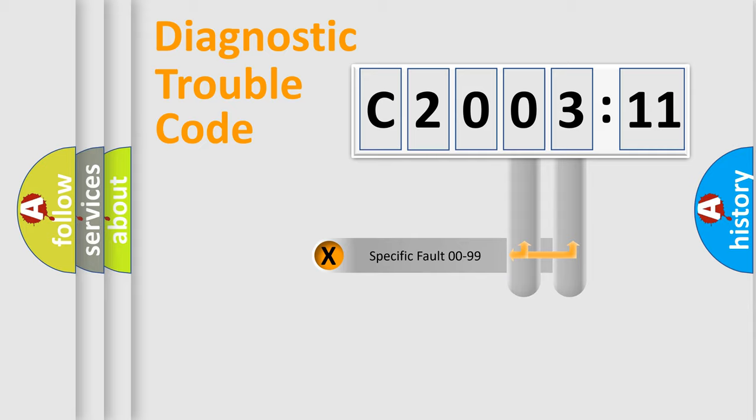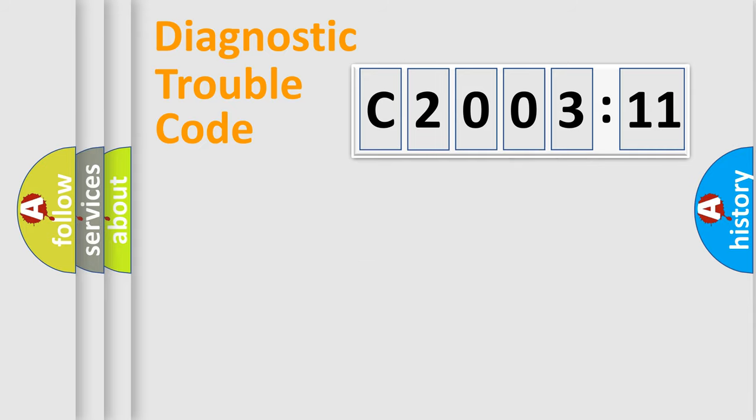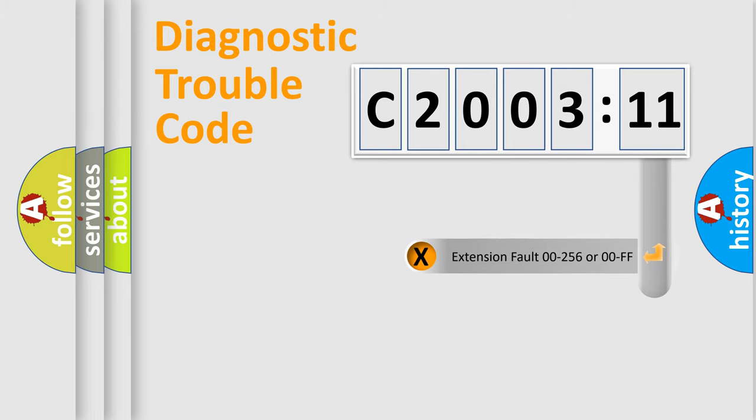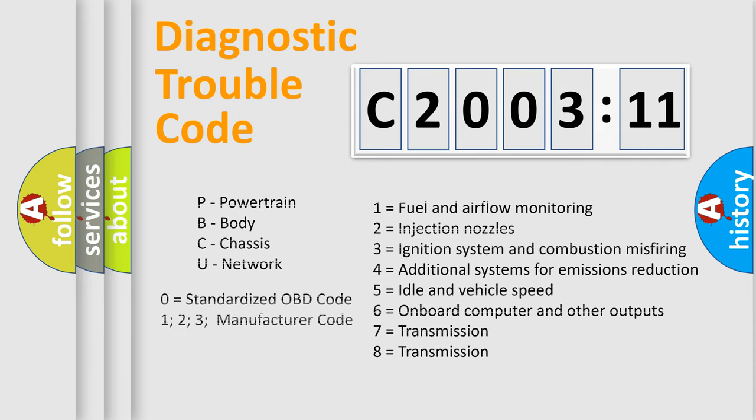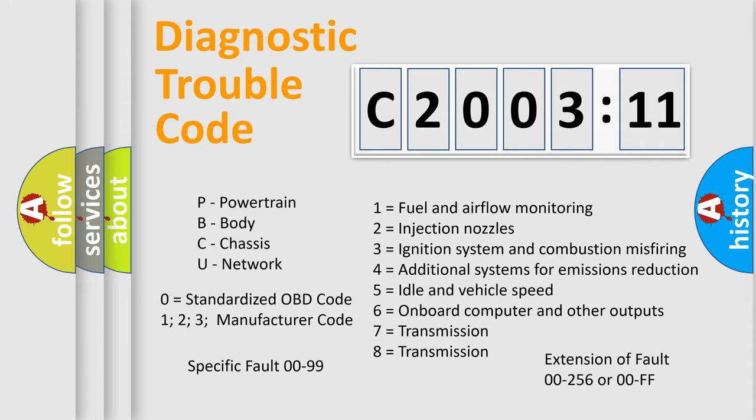Only the last two characters define the specific fault of the group. The add-on to the error code serves to specify the status in more detail, for example, short to ground. Let's not forget that such a division is valid only if the second character code is expressed by the number zero.